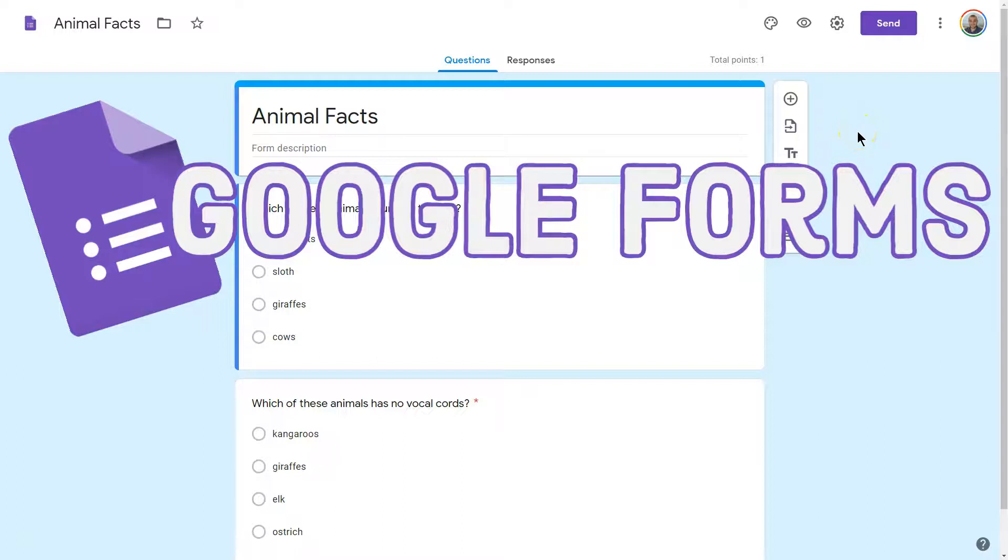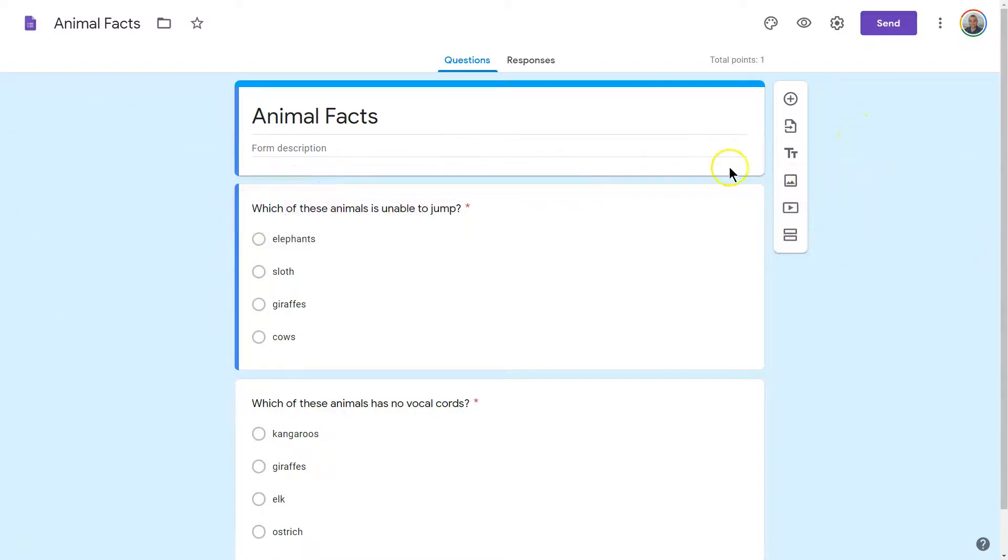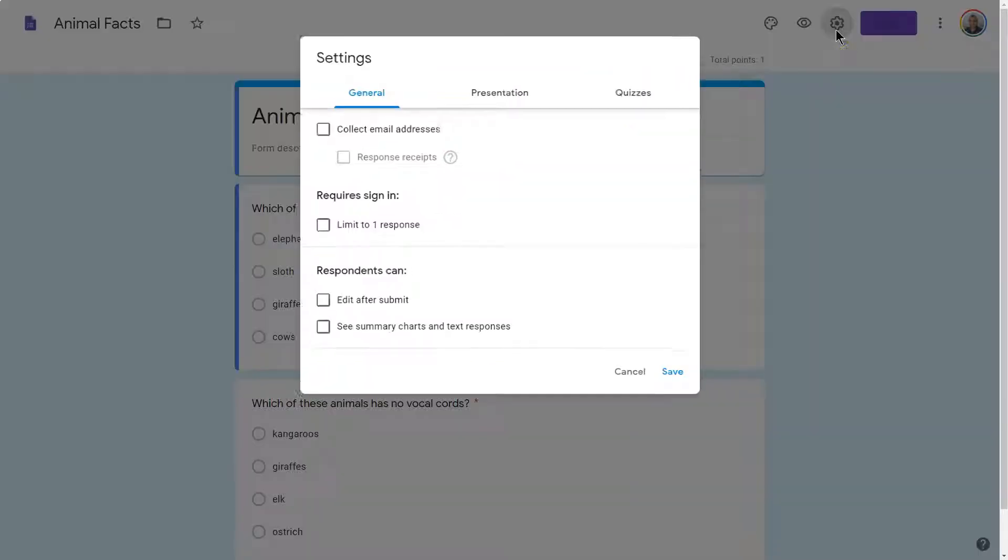To stop students from seeing their grade immediately after a form quiz, maybe you want to go back and review it or just wait for everyone to be done, you need to click on Settings here.